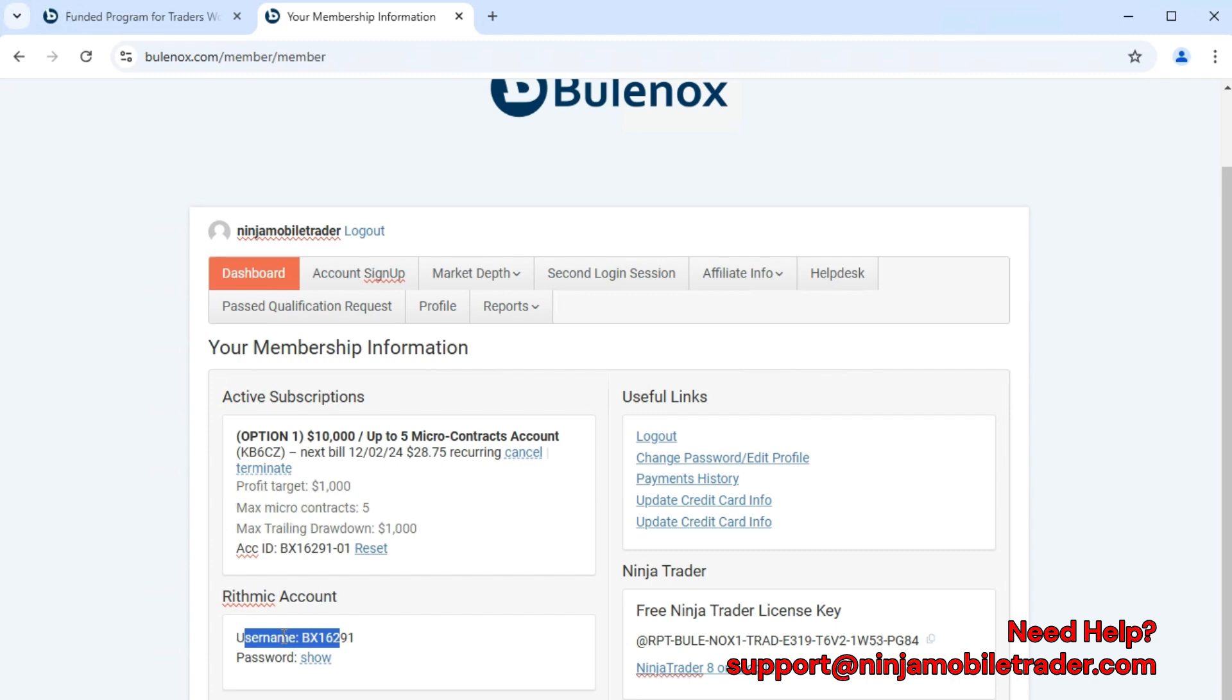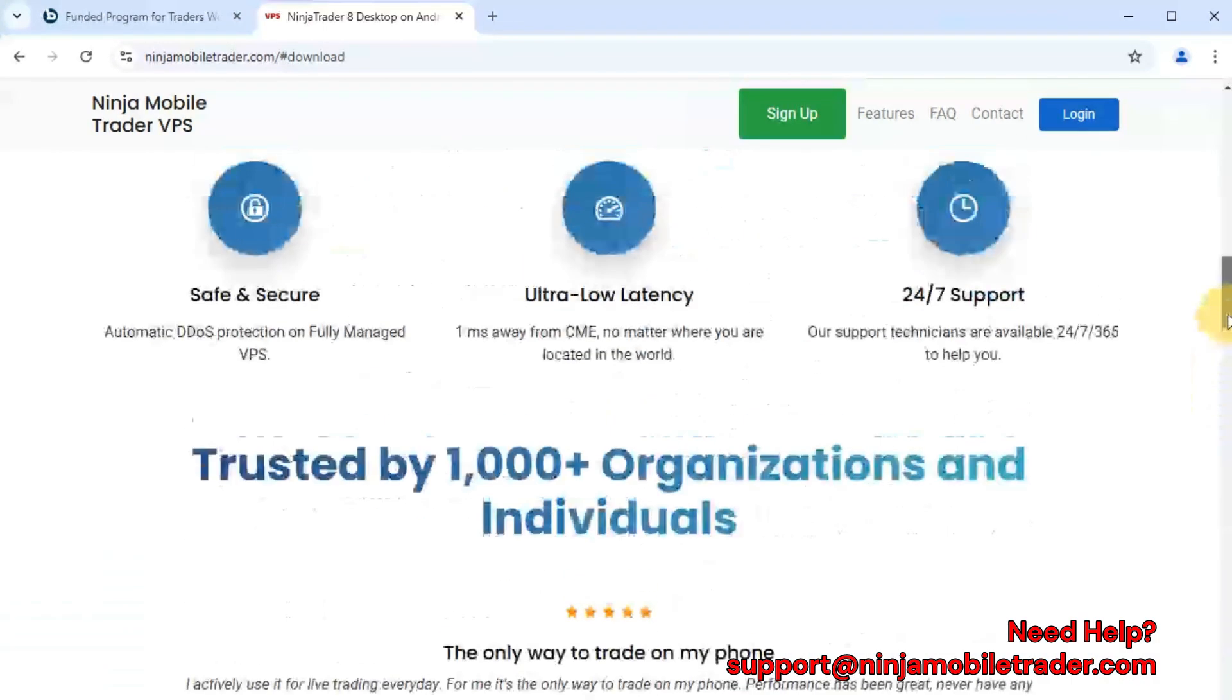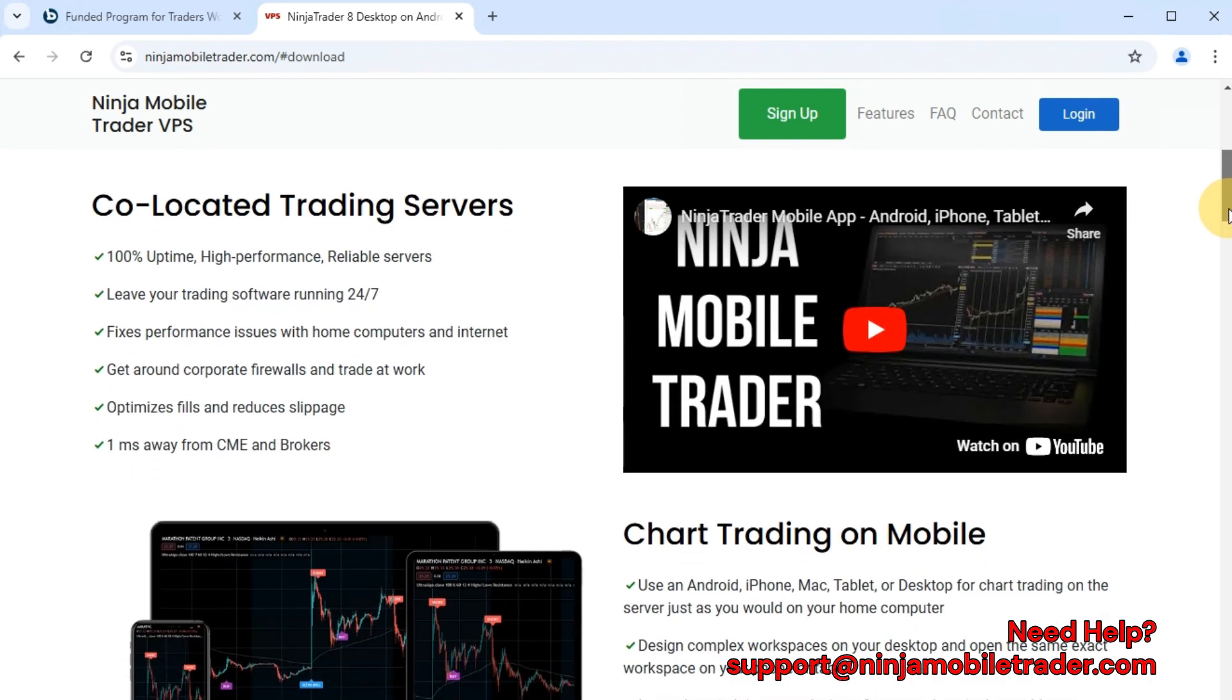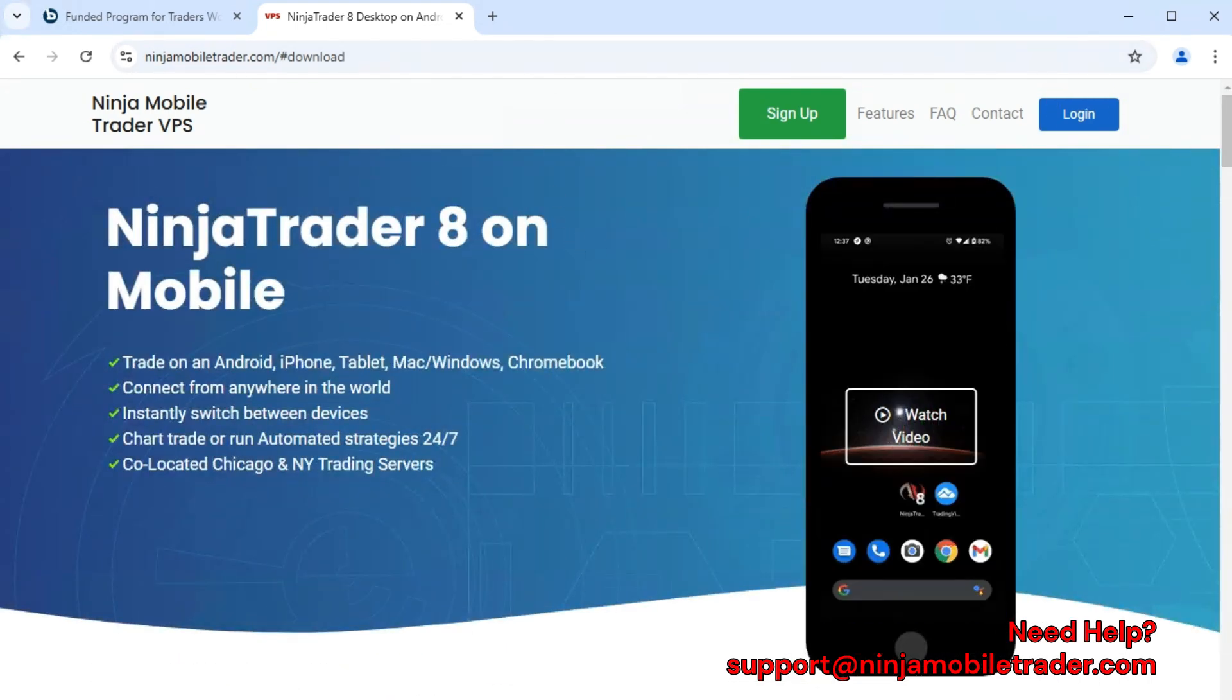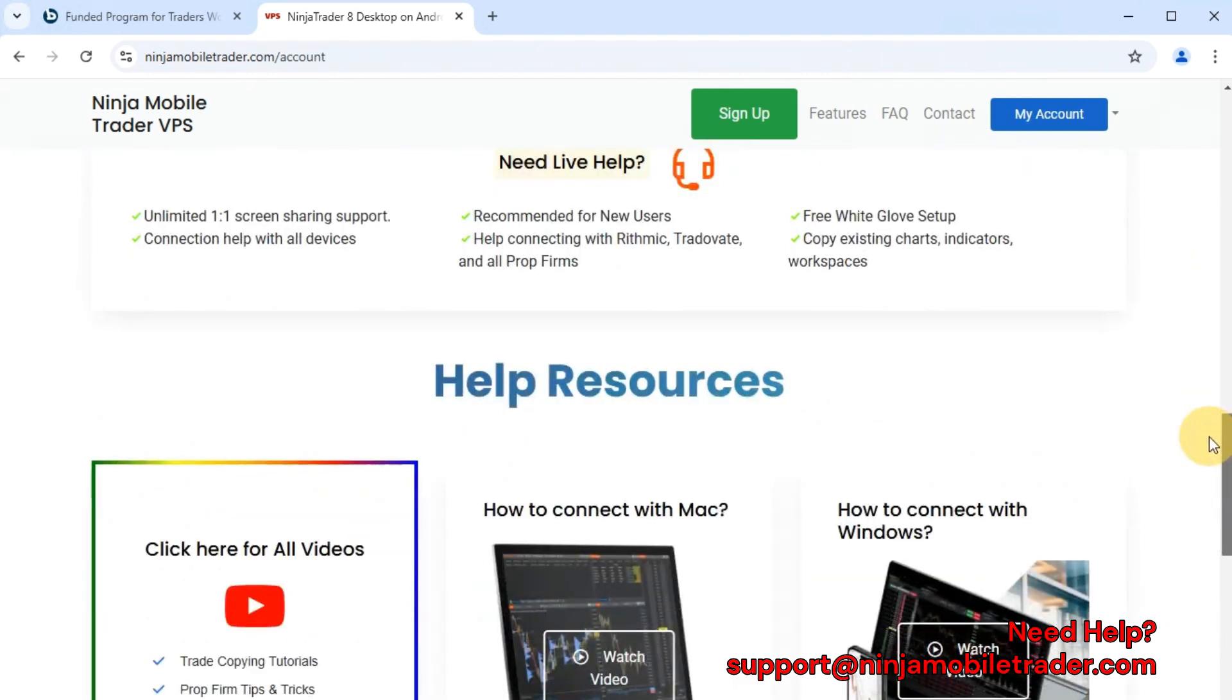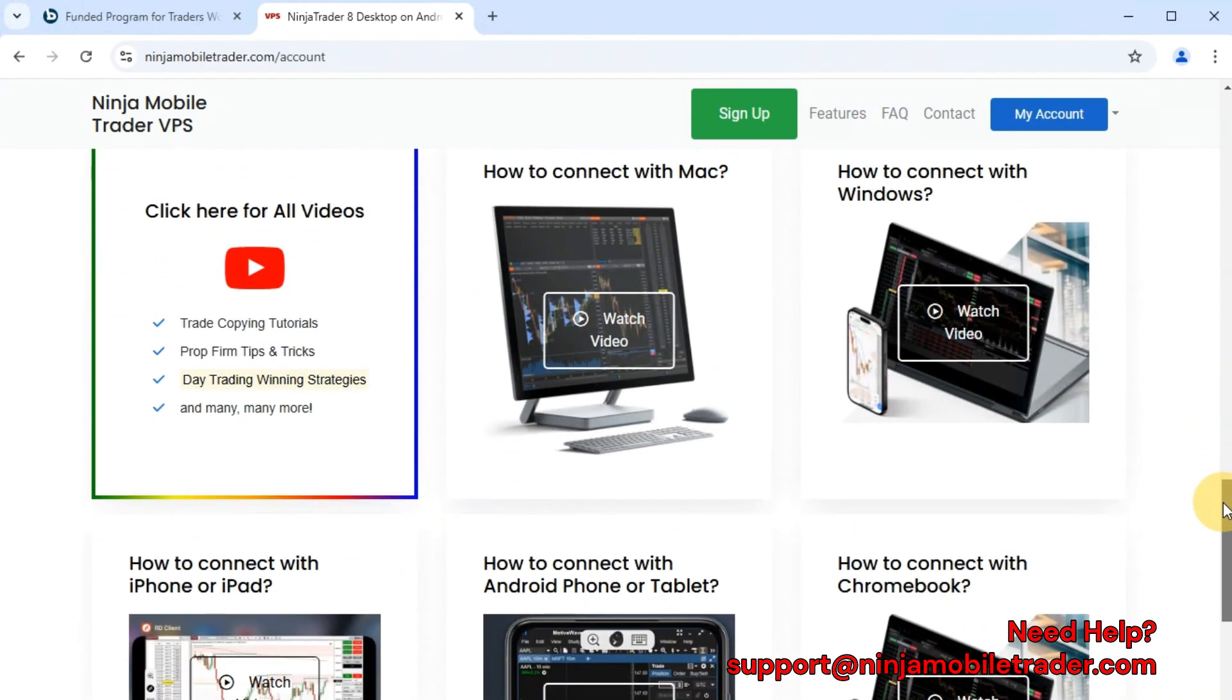Next, select the NinjaTrader 8 on Mobile link and sign up for any of the server plans. A server plan is required for mobile and Mac users, but we highly recommend it even if you have a Windows computer because you'll get faster order fills, minimized slippage, and the ability to copy trade across multiple accounts without any issues. After selecting your plan, scroll down on the My Account page and follow the videos for connecting with different device types.